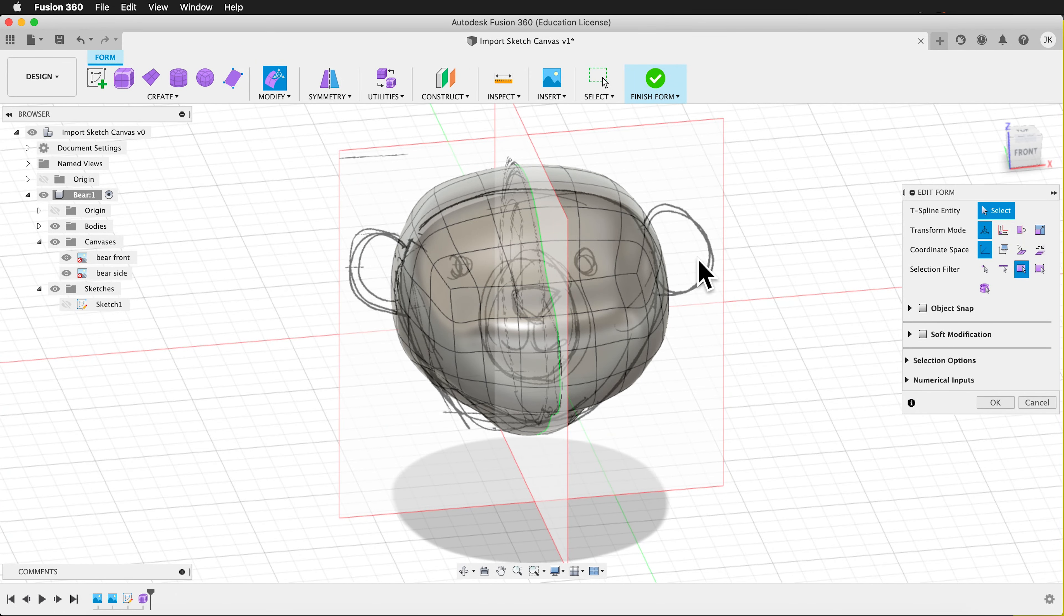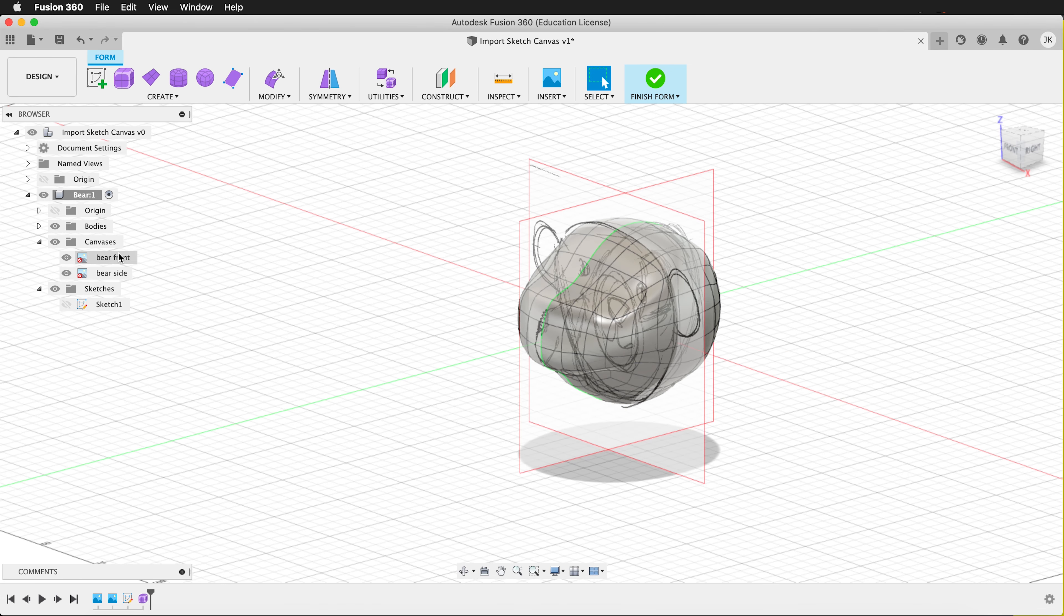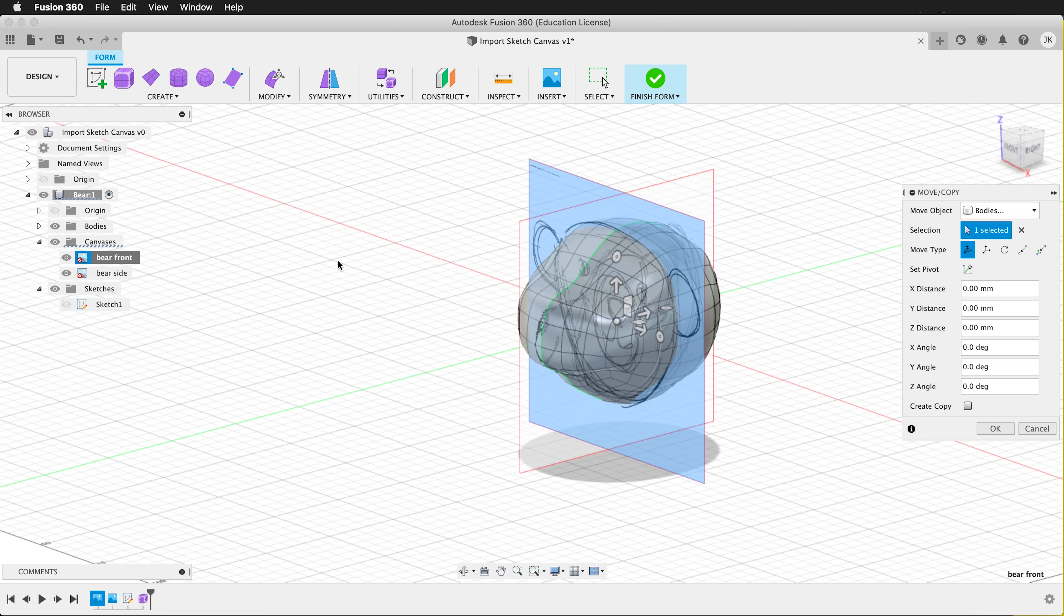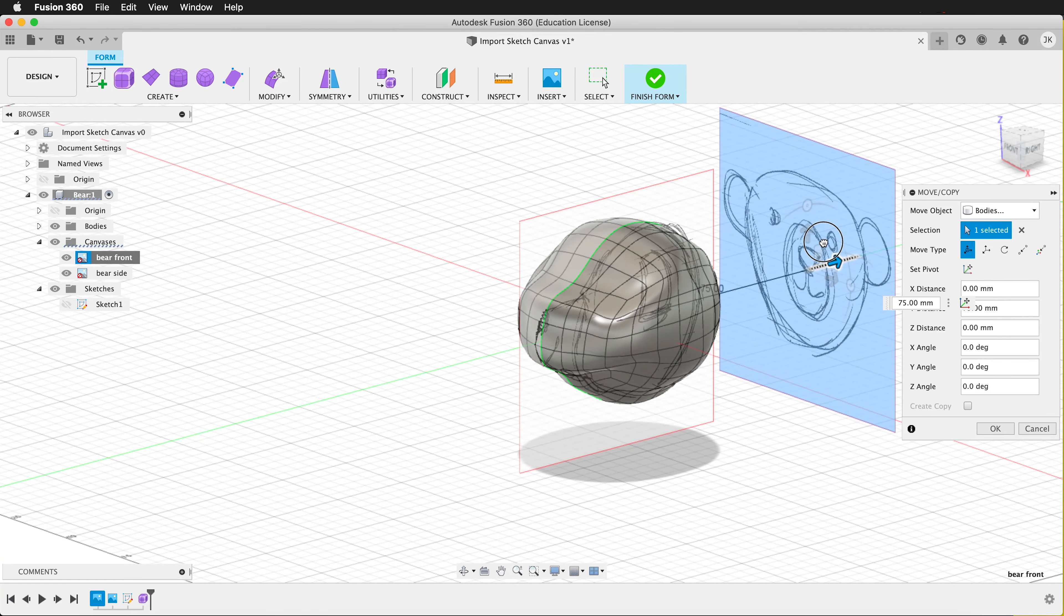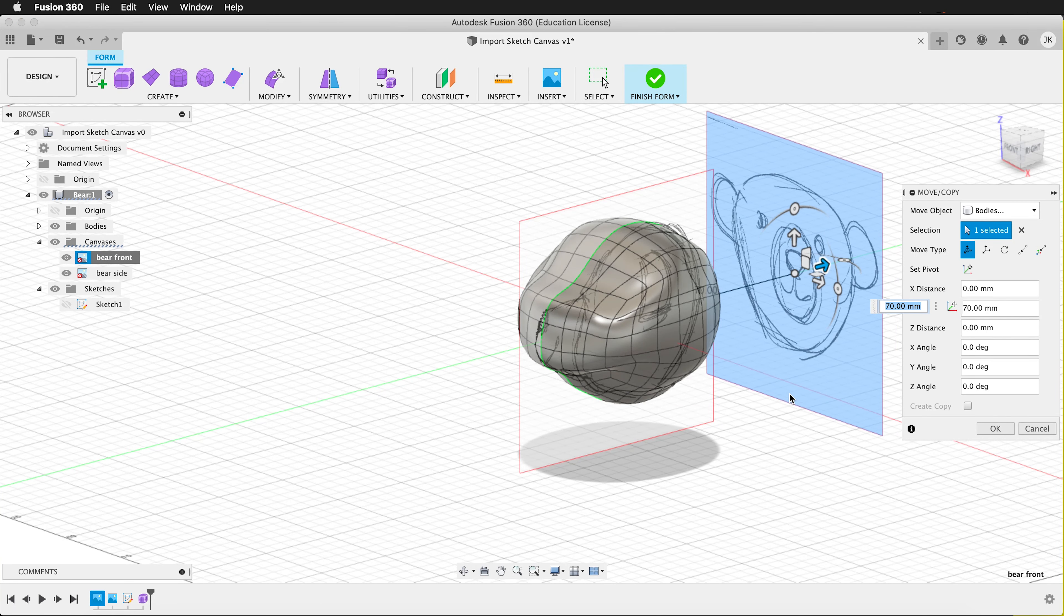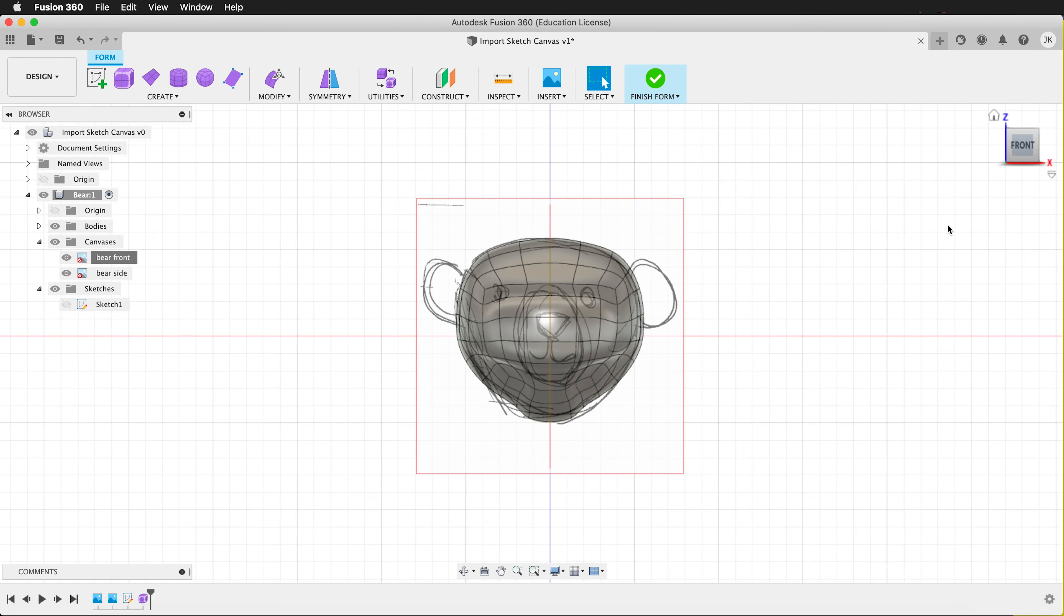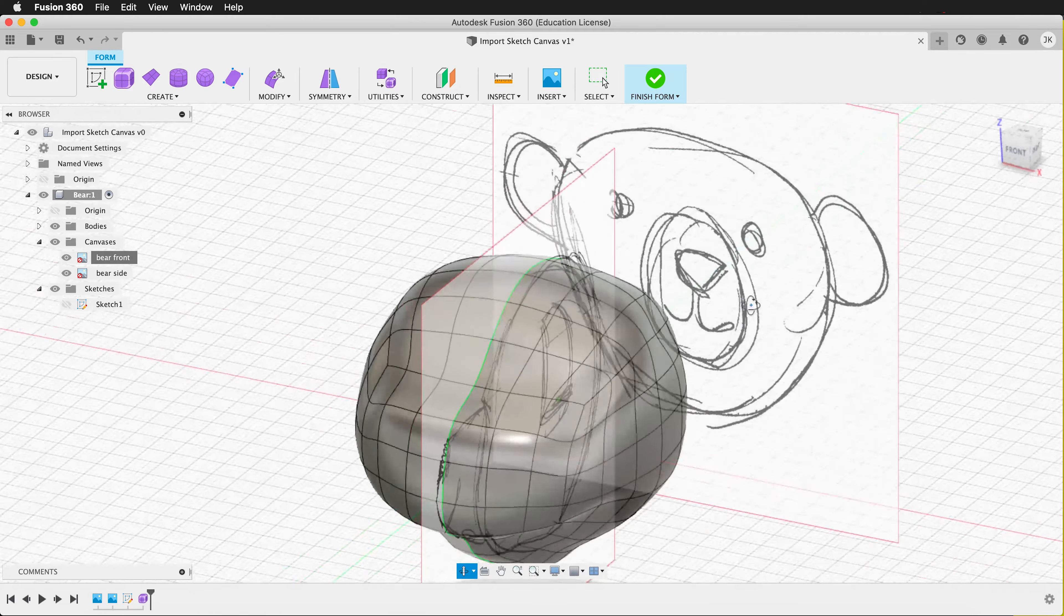Notice that these are kind of in the way. So since we're using orthographic views looking like this, I can move these sketches. If I right click move copy on the bare front, I can move it behind my sketch. And then if I look at Front, I can still see it when I'm on the front, but then it's not in the way.